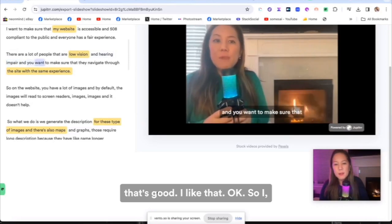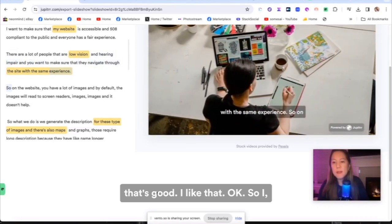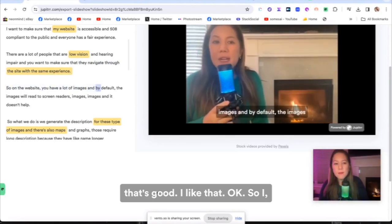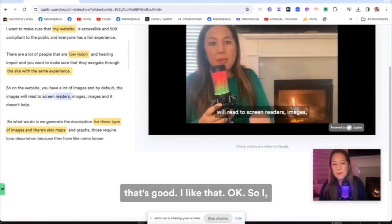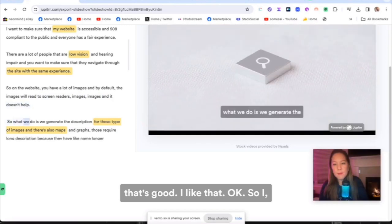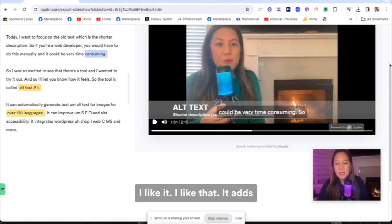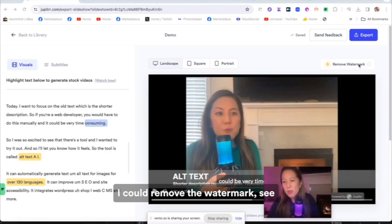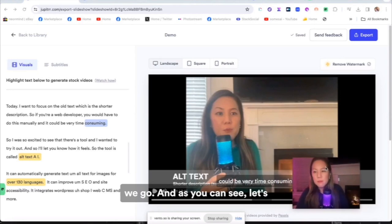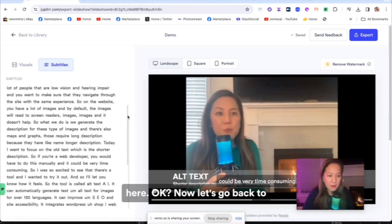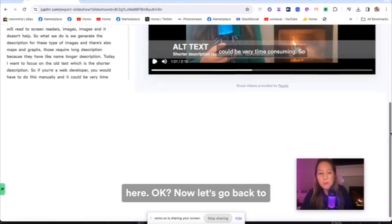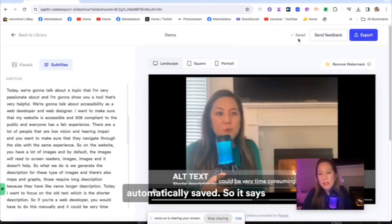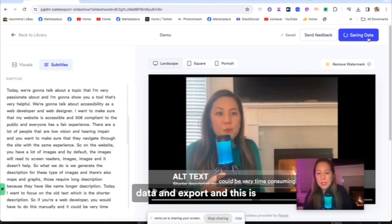So I like it. I like that it adds to my video. So it's not perfect, but it definitely makes it better. And right here, I could remove the watermark. See the watermark on this side. So let's remove that. There we go. And as you can see, let's do the subtitles over here. Now, I could export this. It's automatically saved. So it says save, and then I could save my data and export. And this is pretty cool. You get an invitation to chat with the creator, a co-founder, and you can pick a day. That's a very nice option.